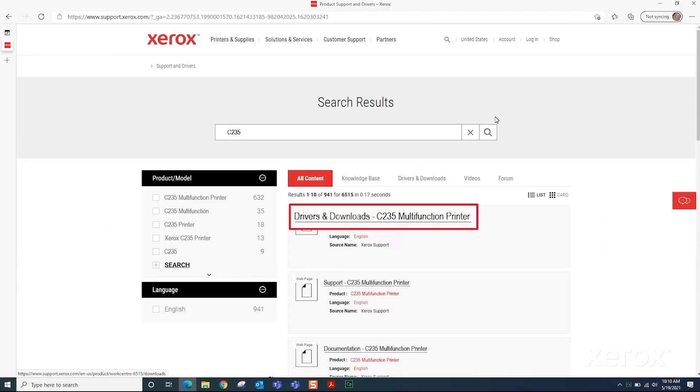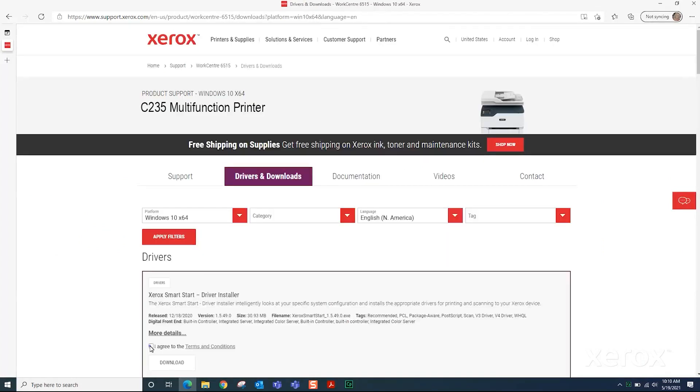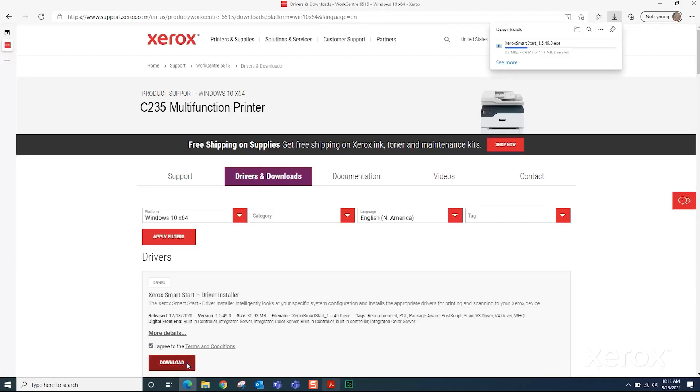Click Drivers and Downloads with the printer name. Select I agree to Terms and Conditions and click Download.